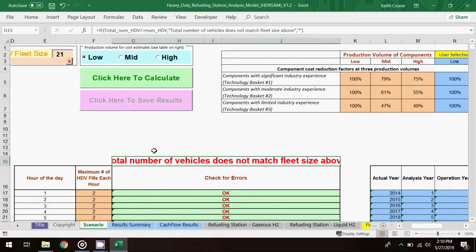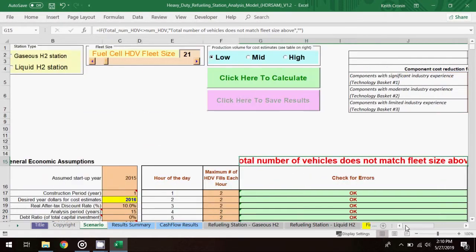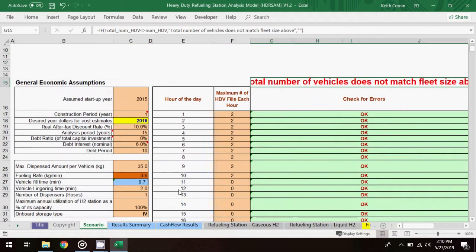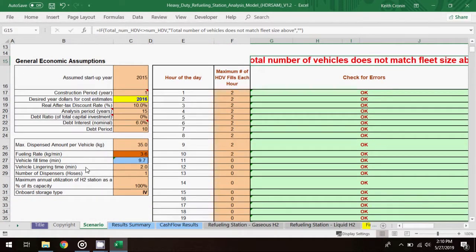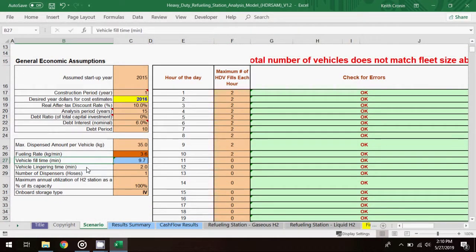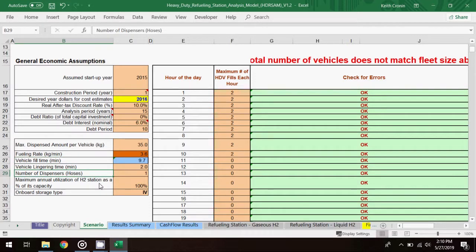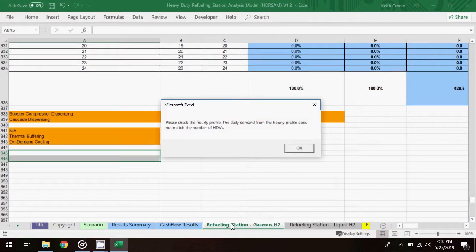You might also have to adjust the dispensing inputs, like vehicle fill time and number of dispensers in the inputs table at the left. As with the HR SAM model, equipment costs can be found on the refueling station worksheets in the capital investment table.